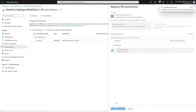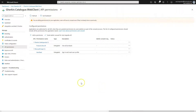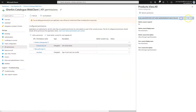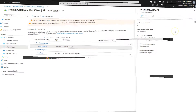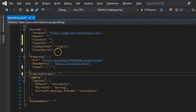Check the 'products.view.all' permissions checkbox and click the 'Add permissions' button. After the permission is added, click on the 'products.view.all' permissions link and copy the whole scope URI.